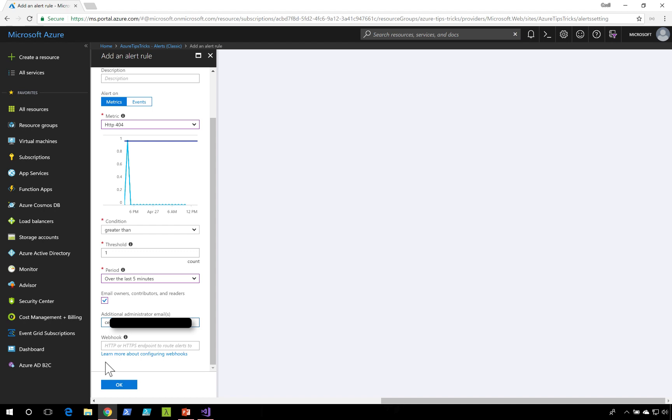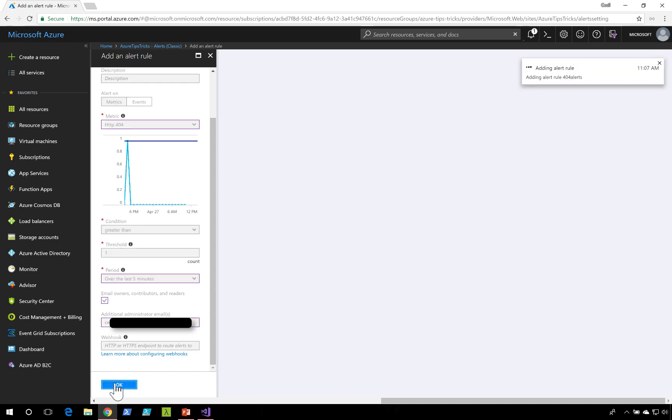Another option I have is also setting up a webhook. So this could be an Azure function or some other web resource that I have that I could send that alert information to. I'll select okay.